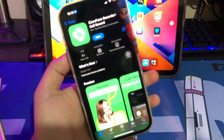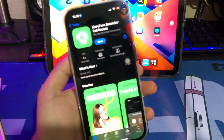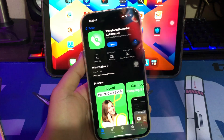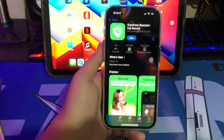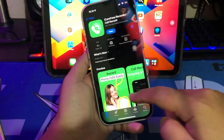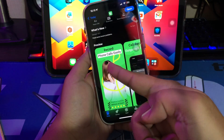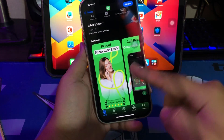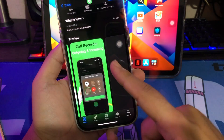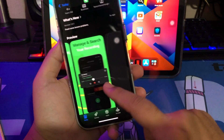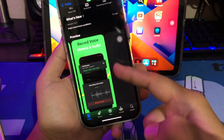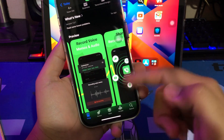And despite all that, if you still want to record your calls, iCareFoneRecorder is the best app for you. It is the only call recorder app for the iPhone that allows you to record calls in just one step without merging with another app.